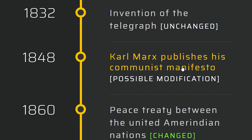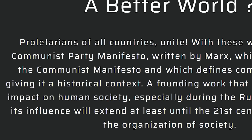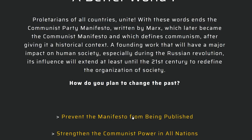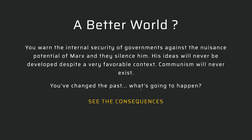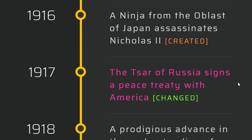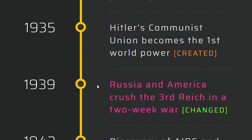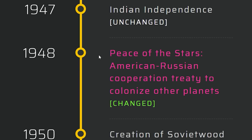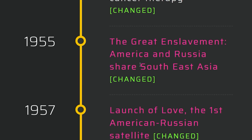Karl Marx publishes the Communist Manifesto — I'm going to prevent the Manifesto from being published, but I think that's going to backfire. He's silenced by the authorities of the Kingdom of Prussia. The Tsar of Russia signs a peace treaty with America. Russian America crushes the Third Reich — they did it in two weeks this time. Peace of the Stars America-Russian Cooperation Treaty. So they're colonizing planets now by 1948. We've also enslaved Southeast Asia — that adds to our lore.